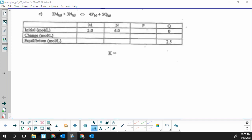Last, I'll work through problem 1c. One thing to notice right away is that we have a solid, so we'll have to remember that when we get to the equilibrium law expression. The format is the same as the previous two questions — one column with one box missing, so we complete the column, do the change using stoichiometry, fill in the E-row, and write an equilibrium law expression. For chemical Q: we start with zero and end up with 2.5, so we make 2.5 moles per liter.